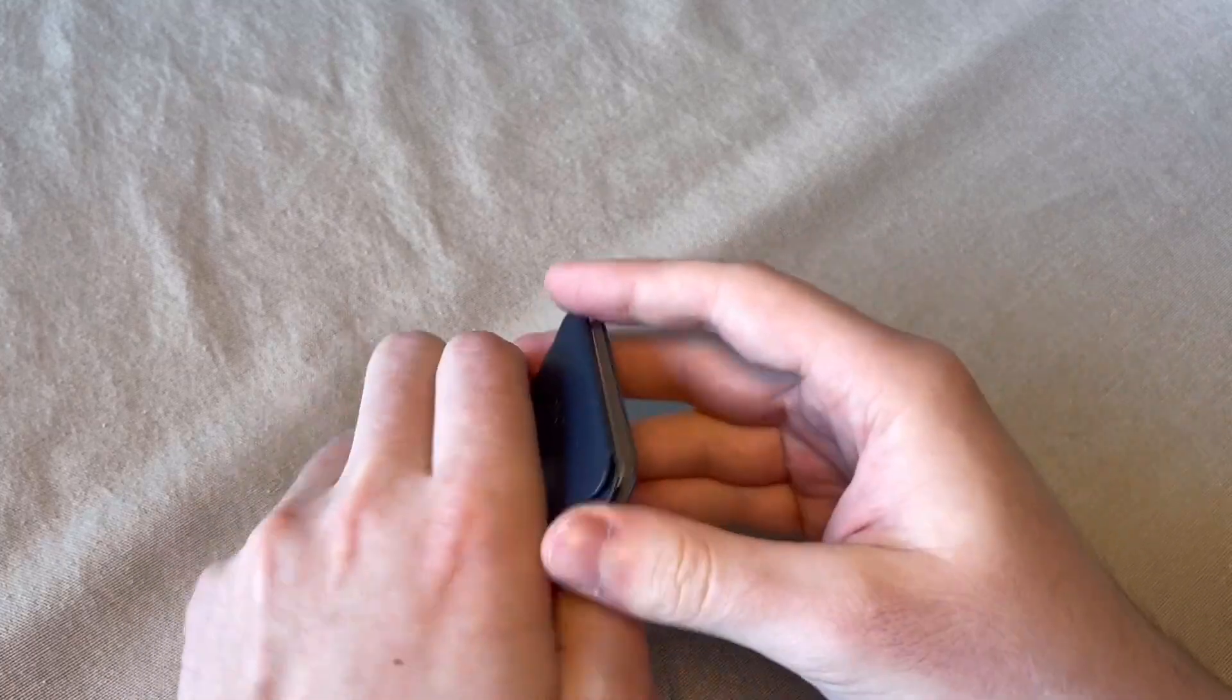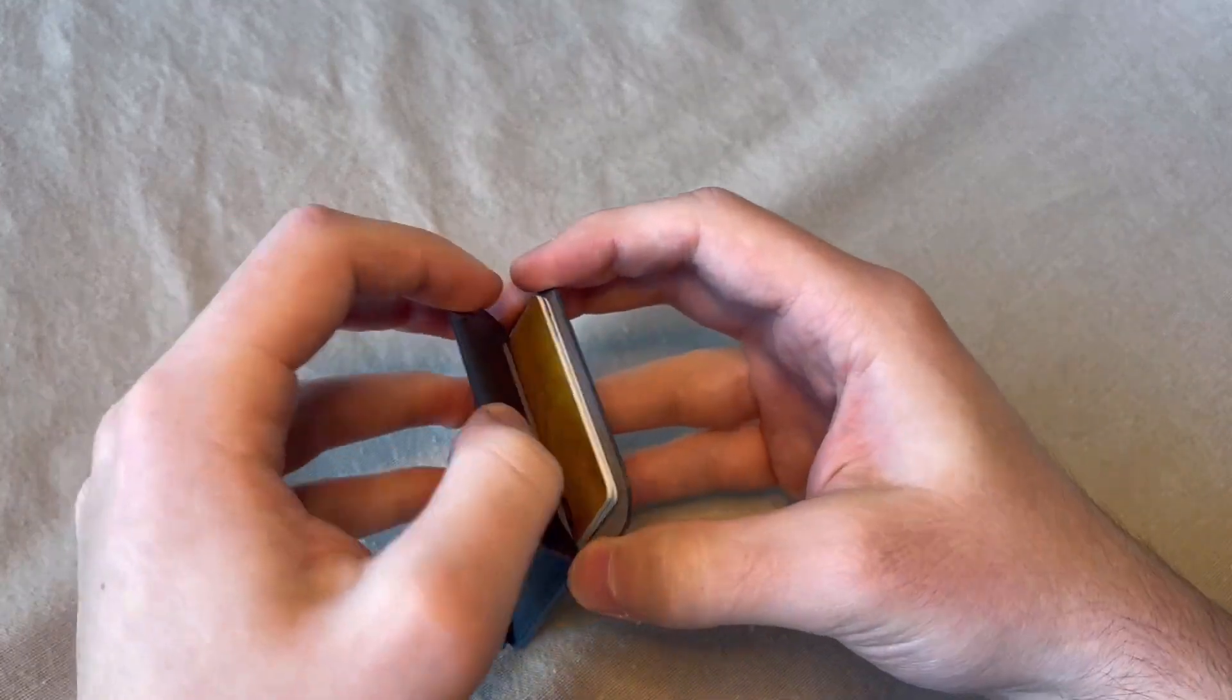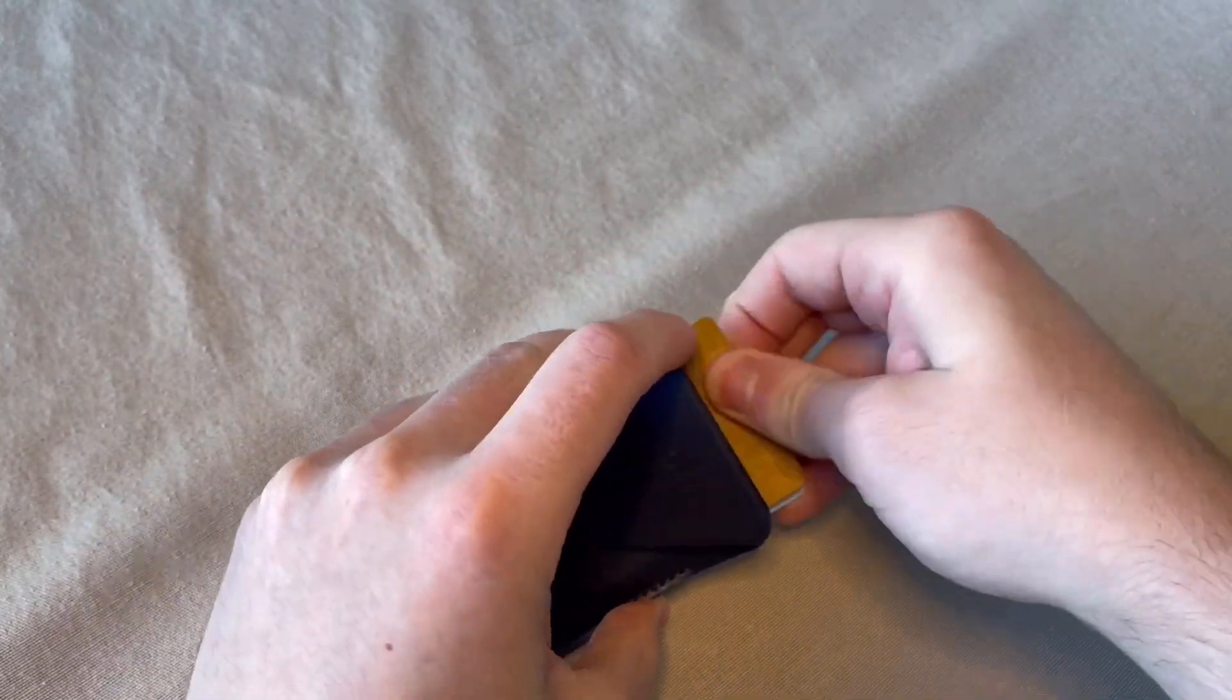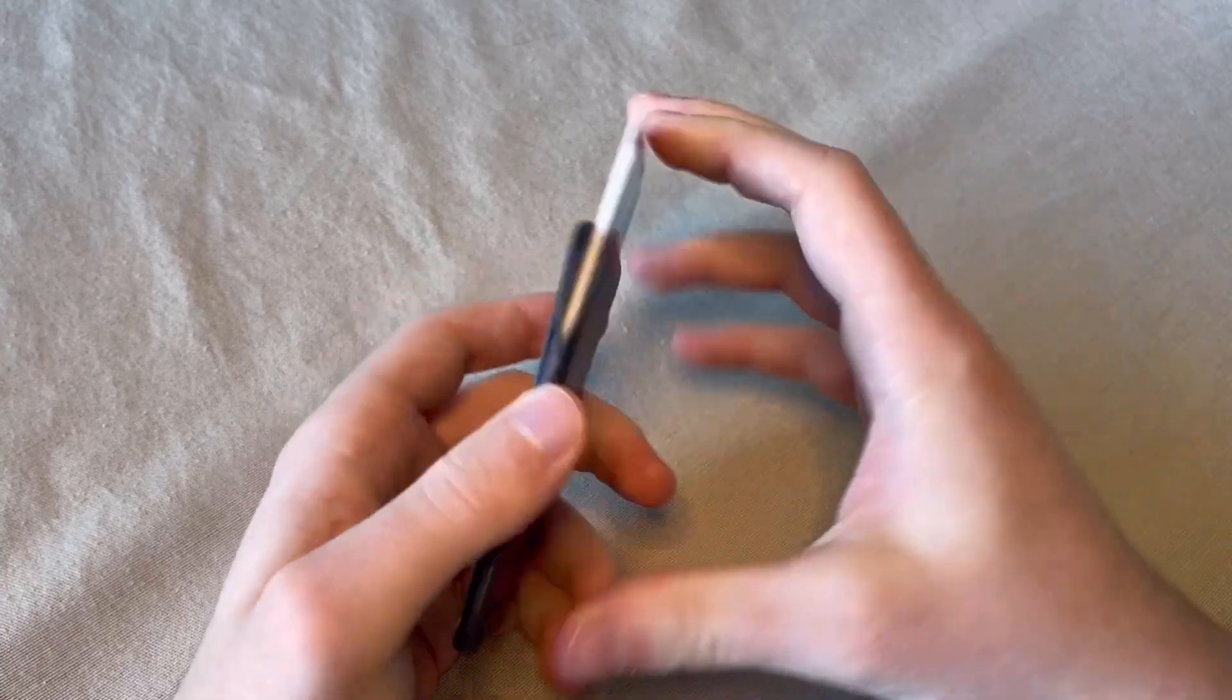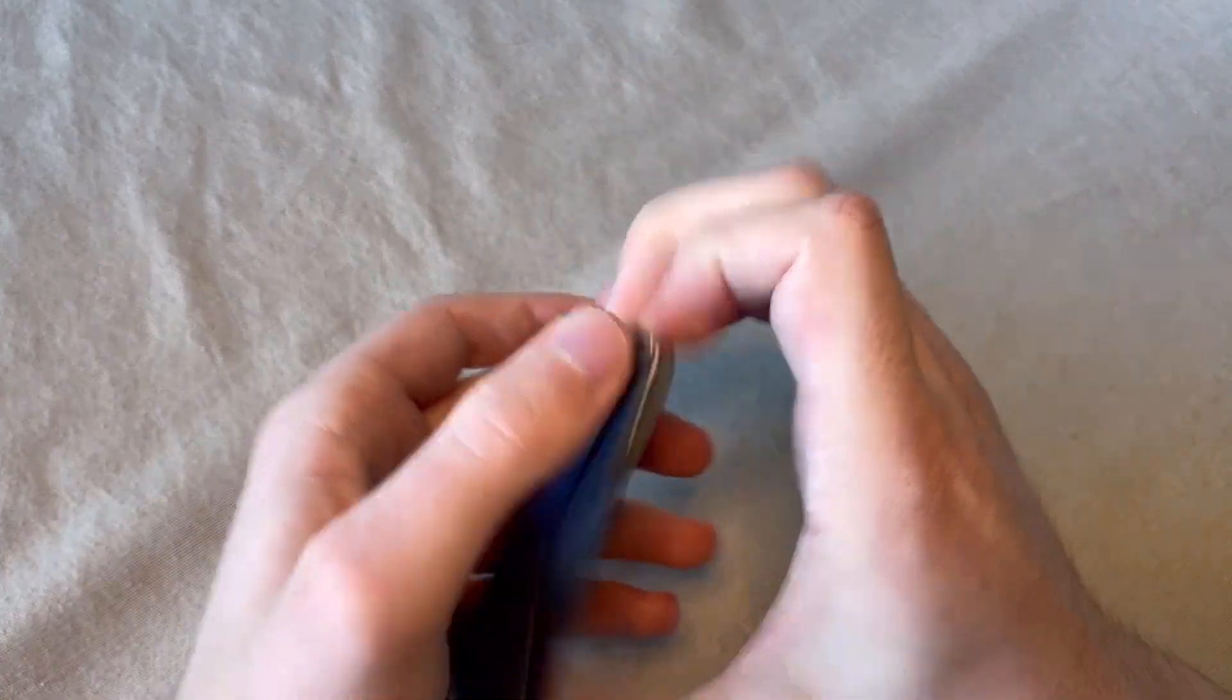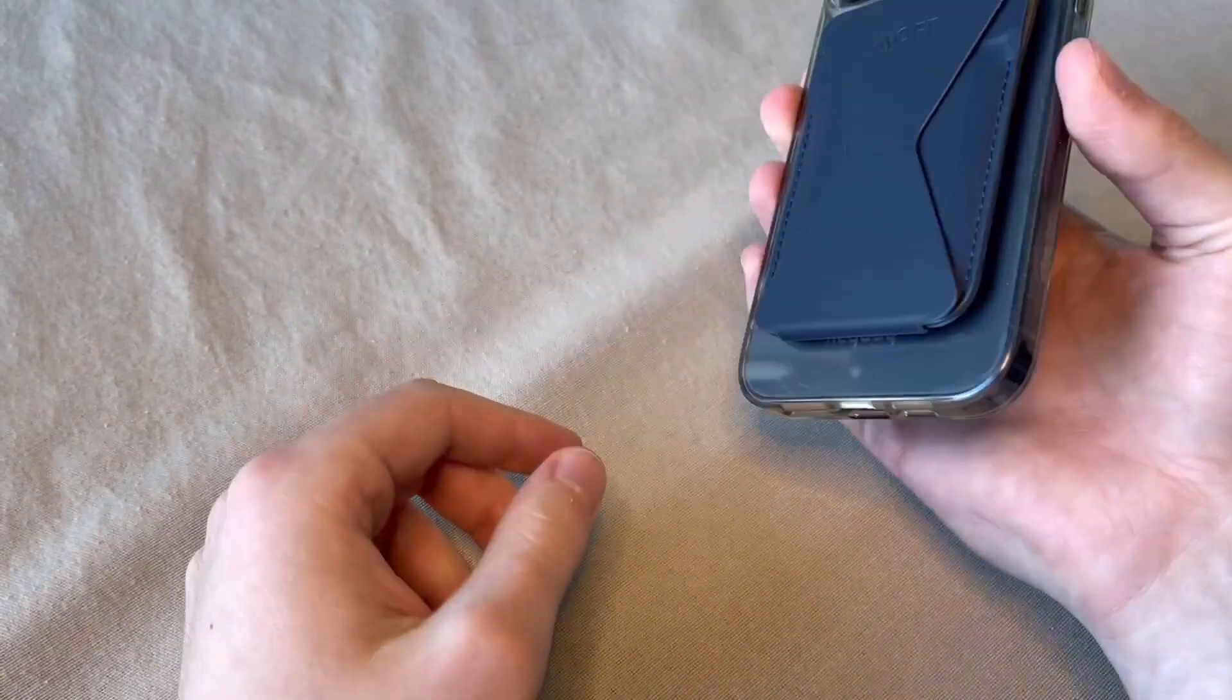They fit pretty securely in. If you're looking from the top, you can see them. From the side you can see them, but from up top you don't really see it. And they're easy enough to get out.